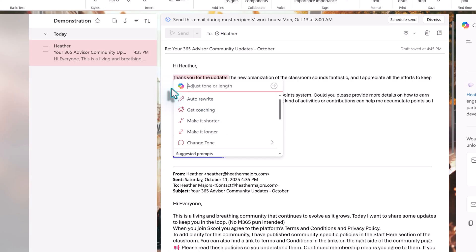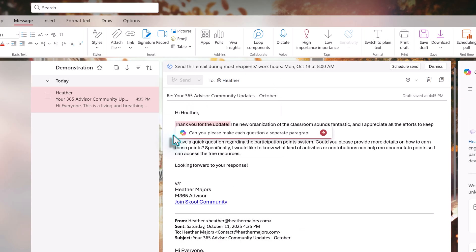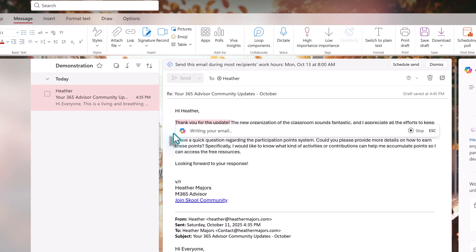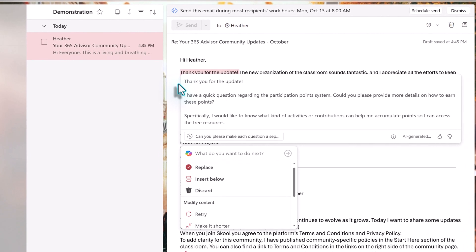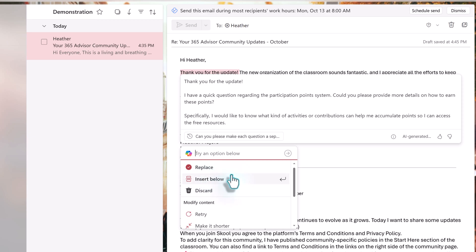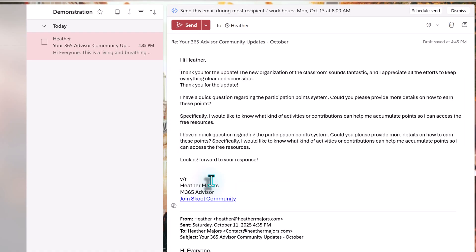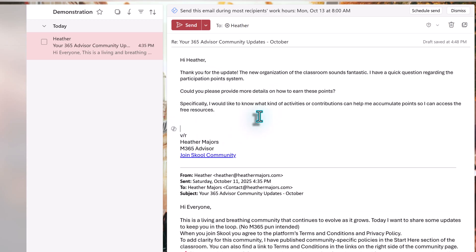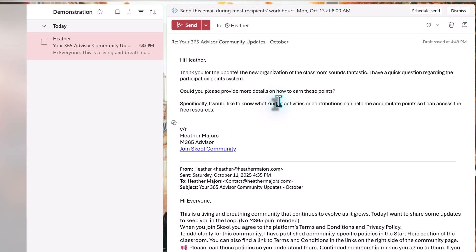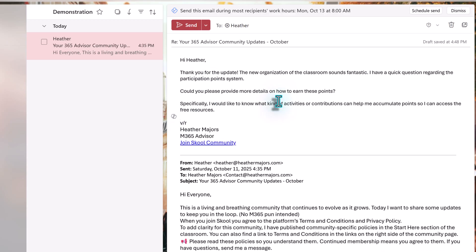A preview of the new response shows up in the Copilot box. We can replace, insert below, or discard. For this example, I will insert below so that I can compare the two versions. There are some little differences, so this is why I like to come in and edit for myself and decide what part of the different versions I want to keep before sending the reply.